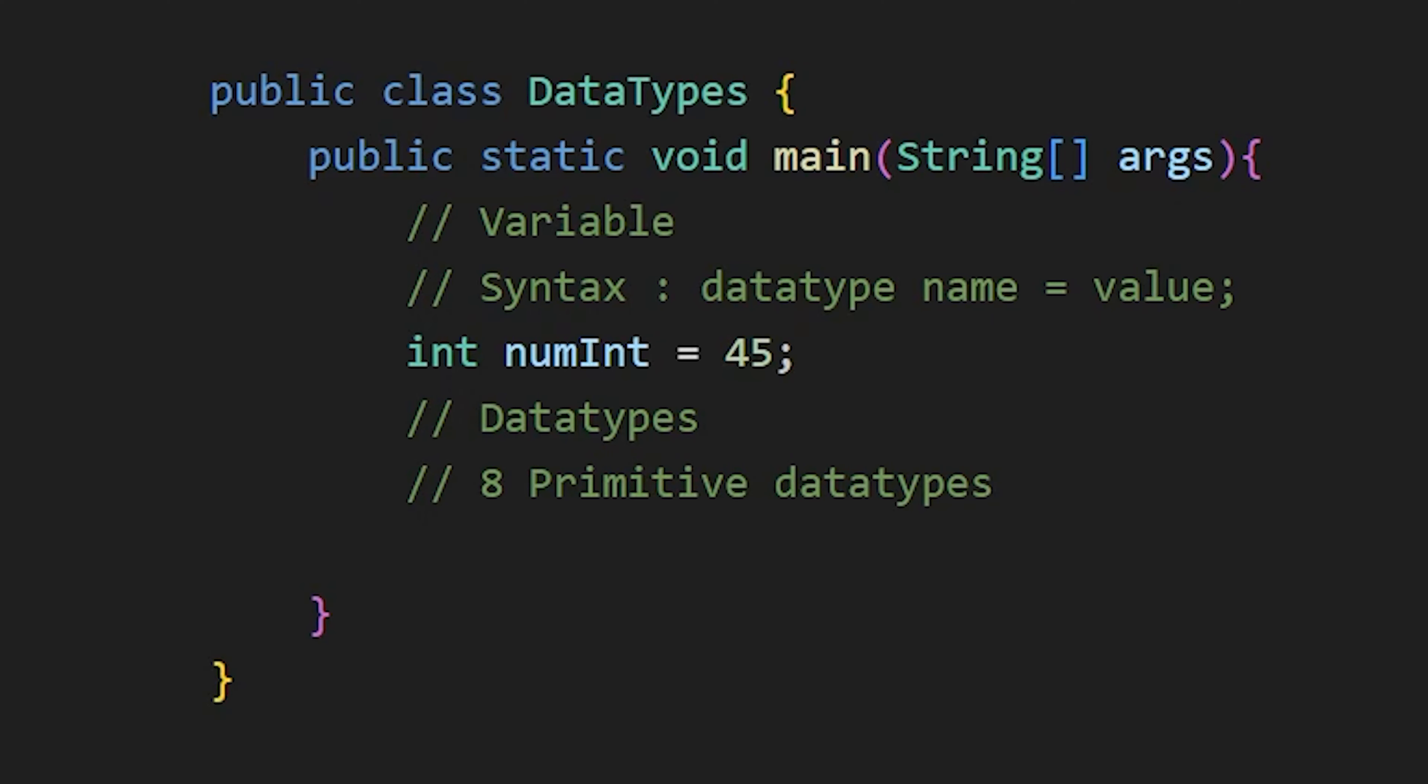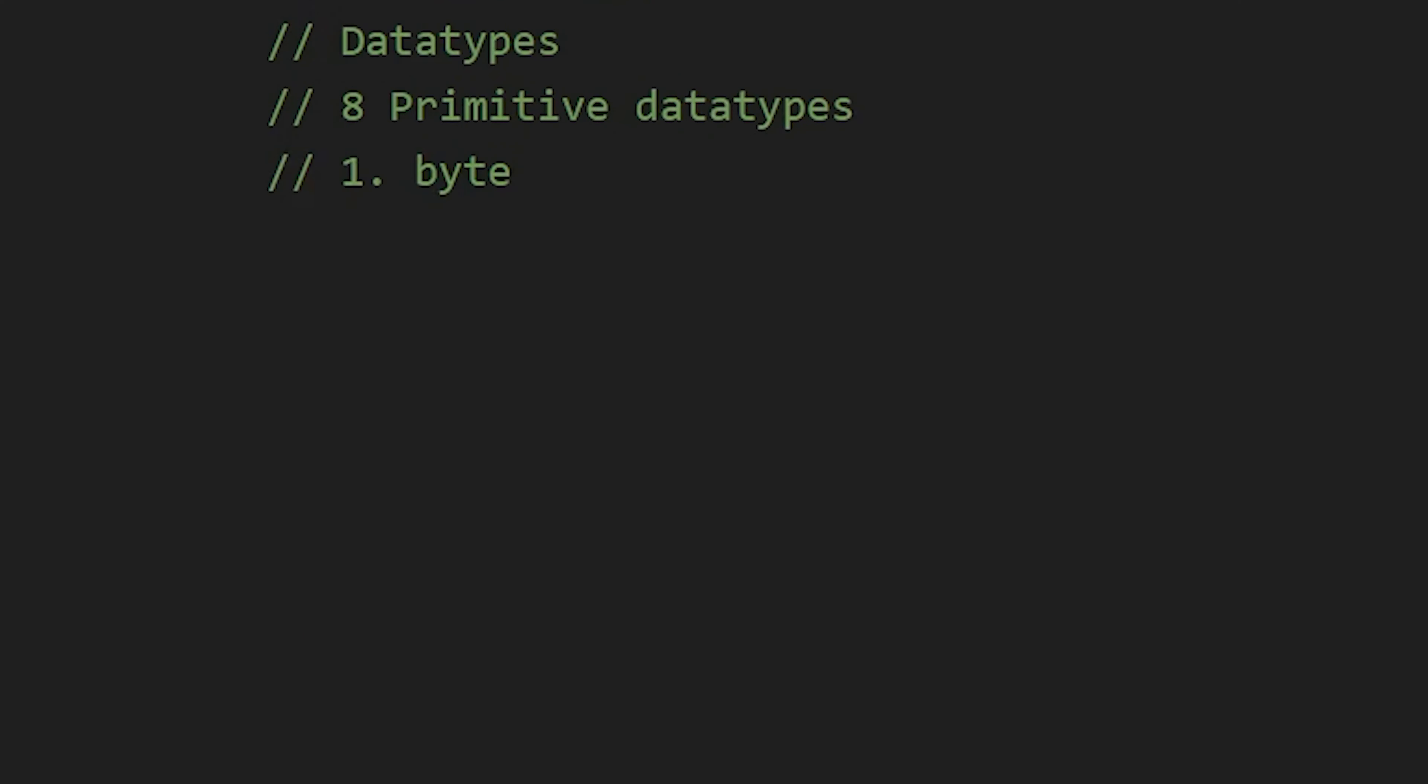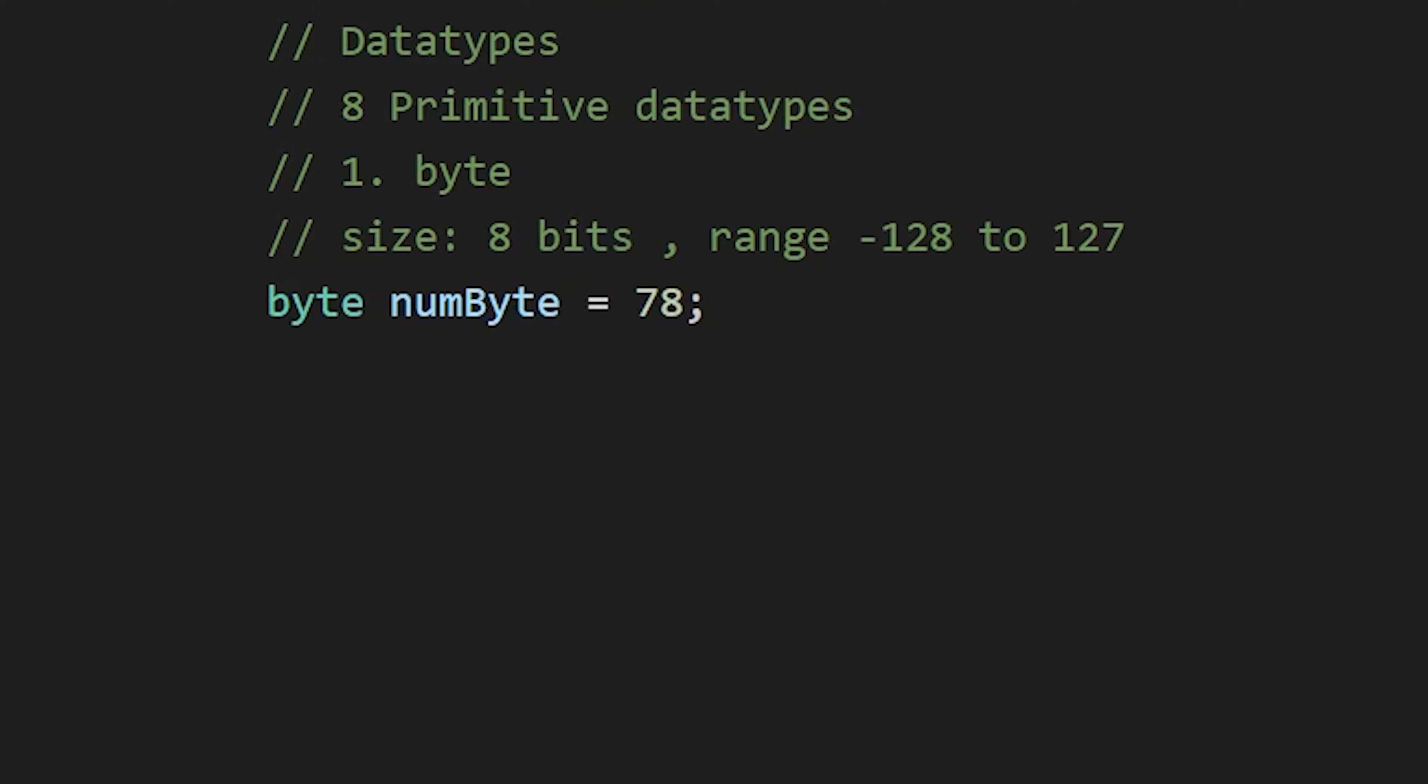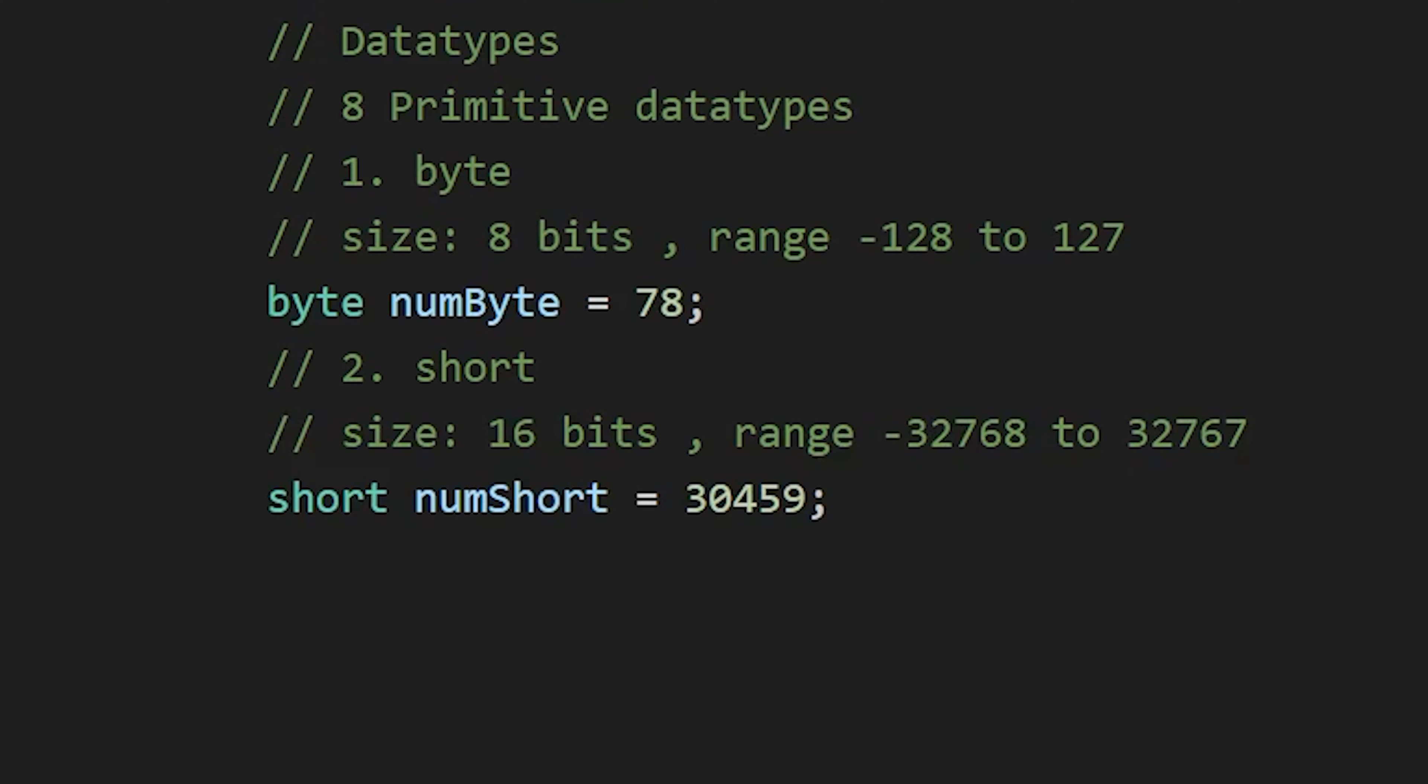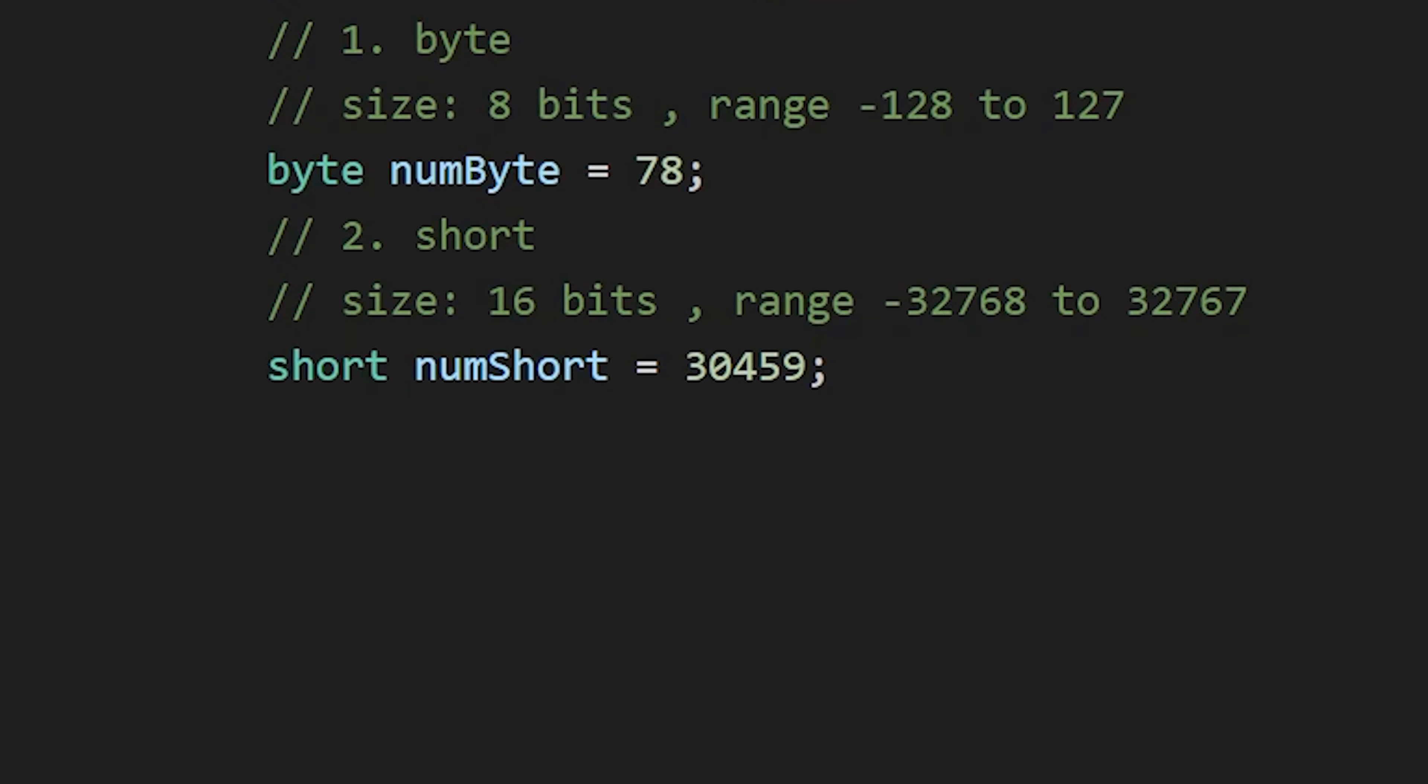which includes byte, which is used to store numbers, but the size is only 8 bit, so we can store numbers only from minus 128 to 127. If we want to store numbers larger than that, then we can use short. The size is 16 bits, so we can store numbers from minus 32,000 to 32,000.